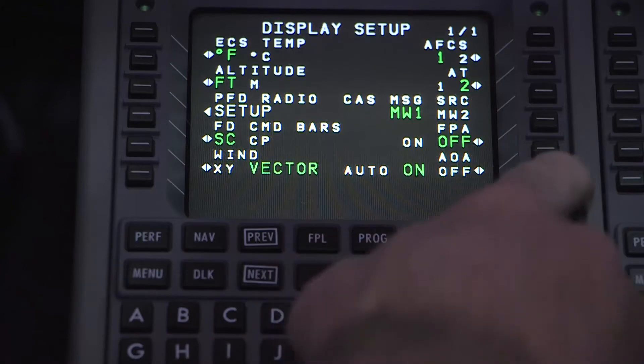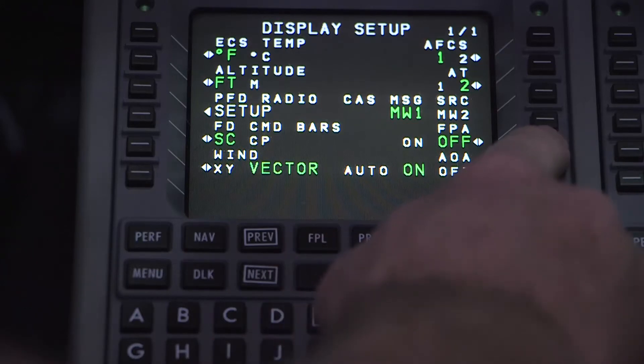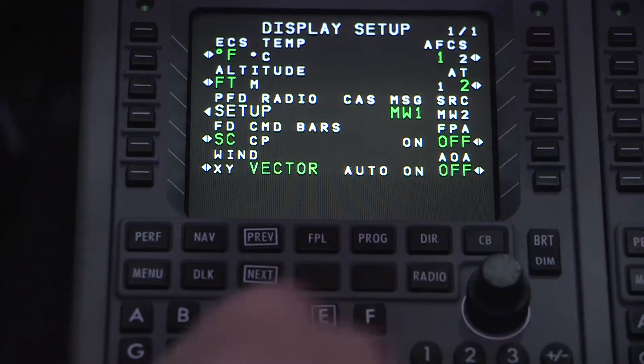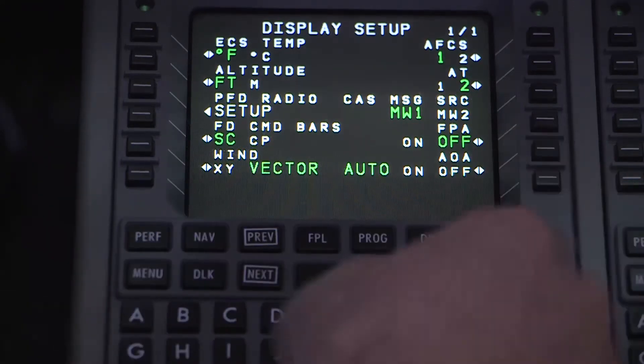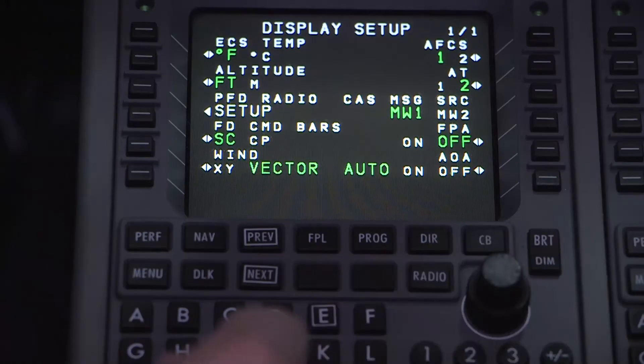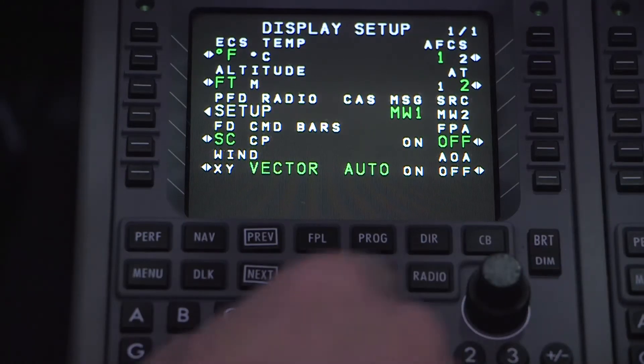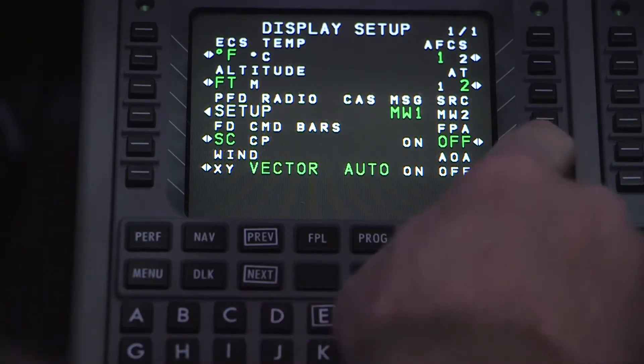Next is the AOA function. If you don't see the AOA depicted on your PFD, selecting on or auto will allow the AOA indicator to be displayed. The auto function will hide the AOA display until specific flight conditions are met.